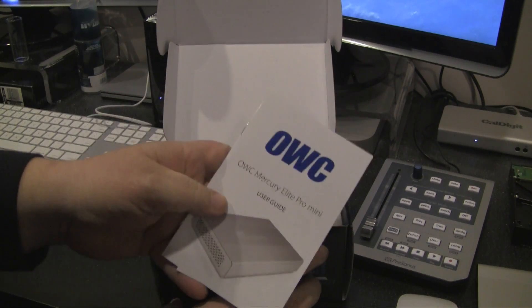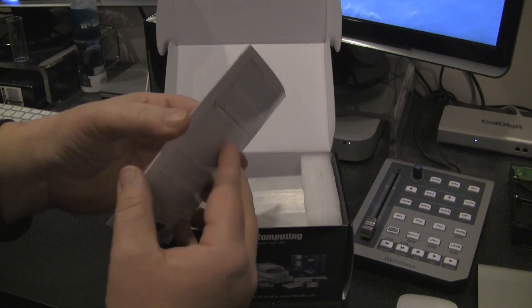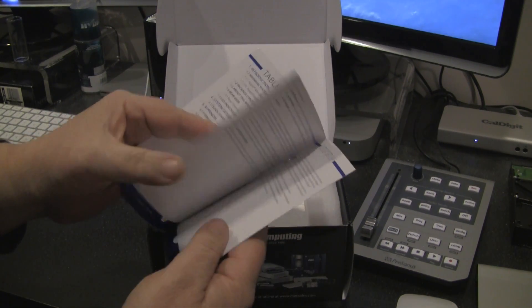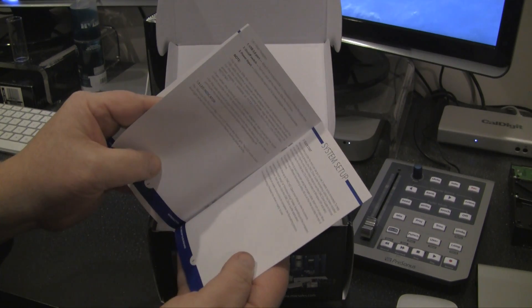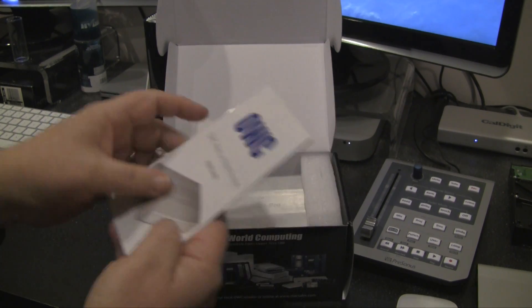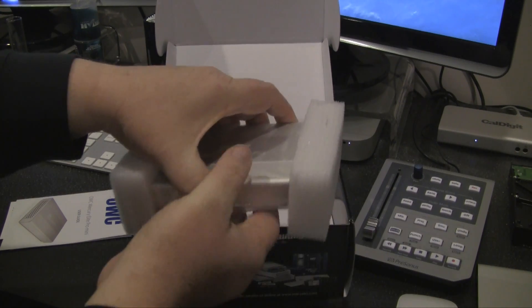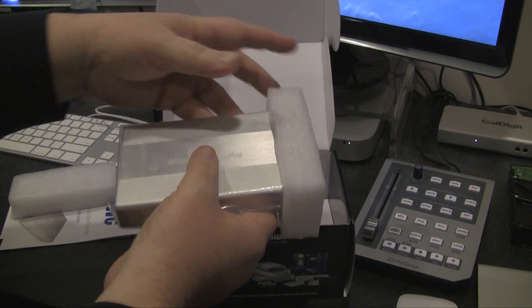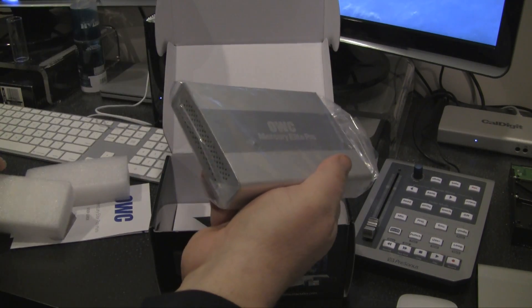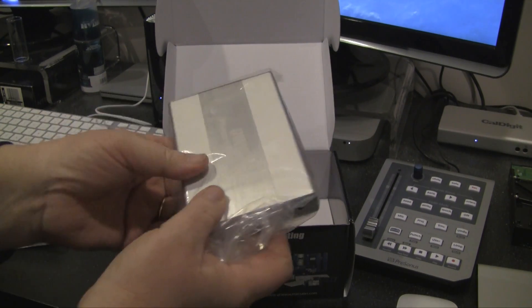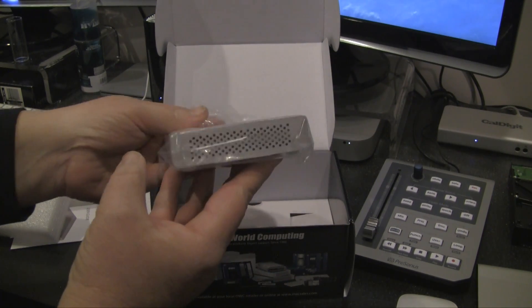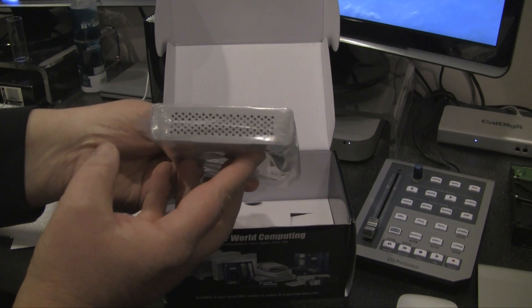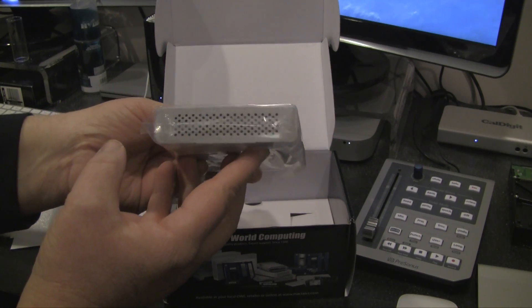You get a little user guide from OWC, which is pretty straightforward, just setup instructions. Pretty simple. The drive itself, which is that brushed aluminum to match your Mac Mini, or if you have an aluminum Mac, if you're using a Mac Pro you can use this as well, Mac Pro, MacBook Pro if you will.